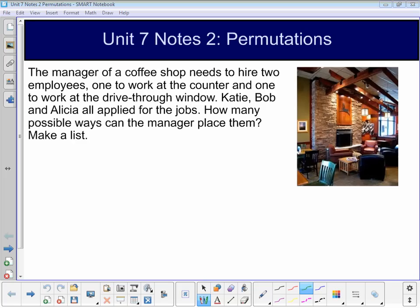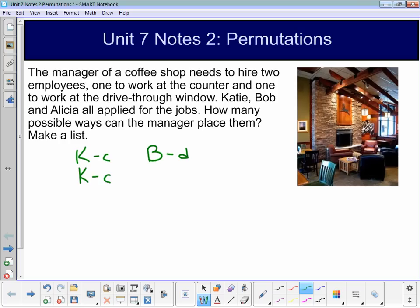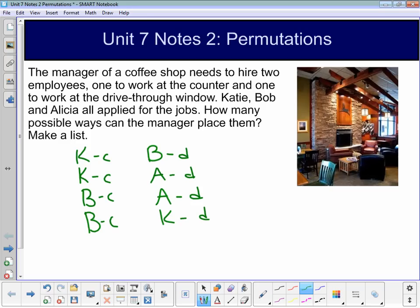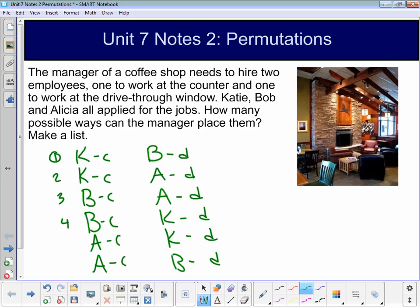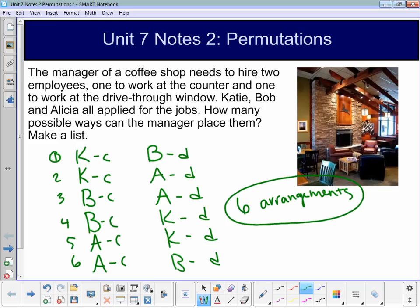One option is Katie at the counter and Bob at the drive-thru. We could also have Katie at the counter and Alicia at the drive-thru, Bob at the counter and Alicia at the drive-thru, or Bob at the counter and Katie at the drive-thru. We could also have Alicia at the counter and Katie at the drive-thru, or Alicia at the counter and Bob at the drive-thru. Counting those up gives us 1, 2, 3, 4, 5, and 6 — so there are six different arrangements.